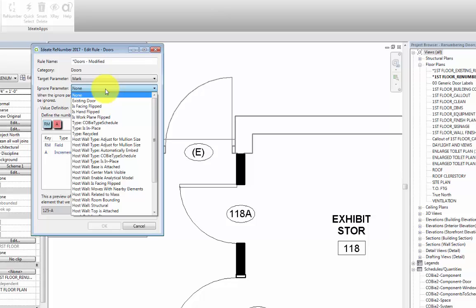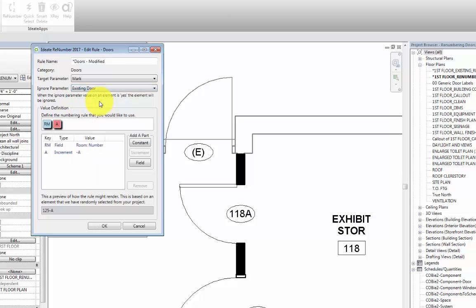In this sample project, there is already a previously created project parameter for existing doors, a parameter that is a Yes-No instance parameter. We'll go ahead and select it from the list.